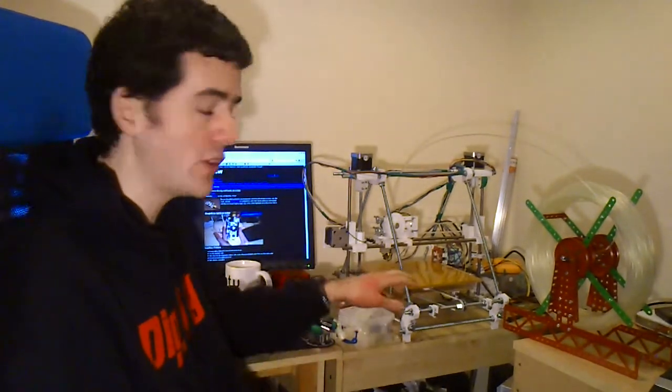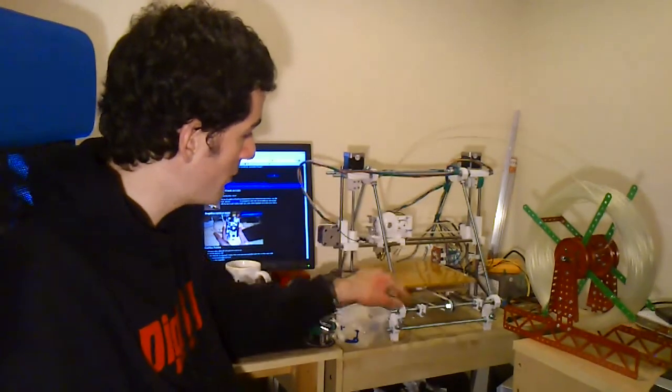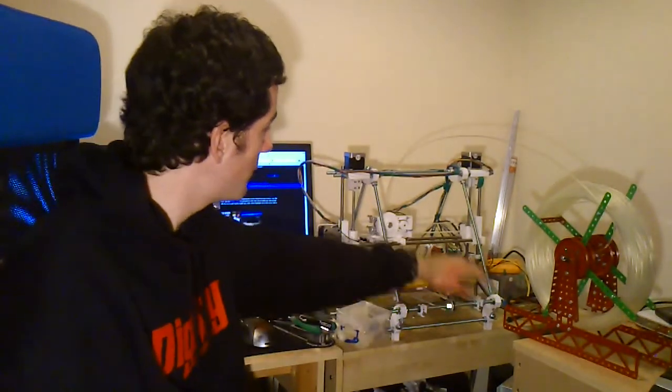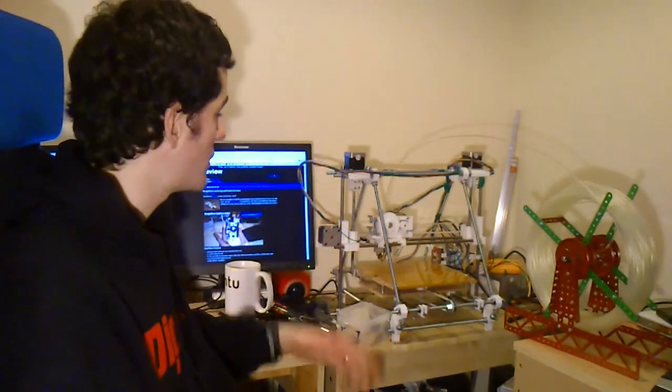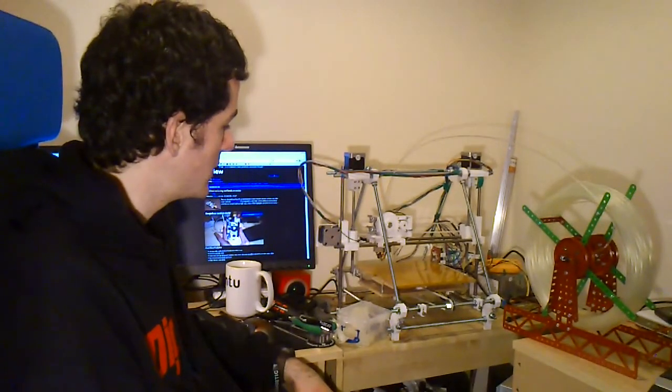It's called replicating because it can print its own parts. So all these white parts you can see in my RepRap have been printed on another RepRap which is how it got created.